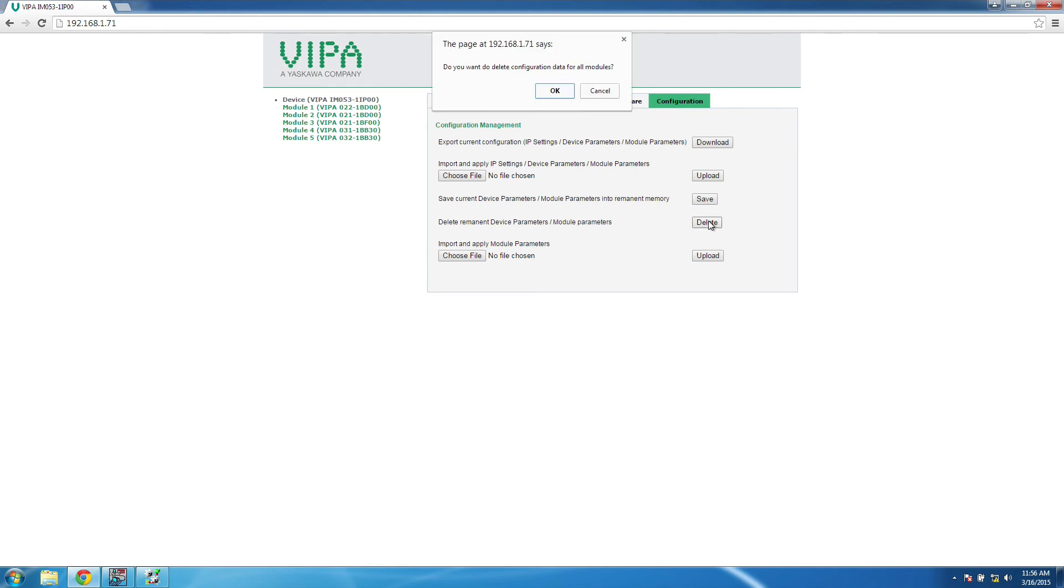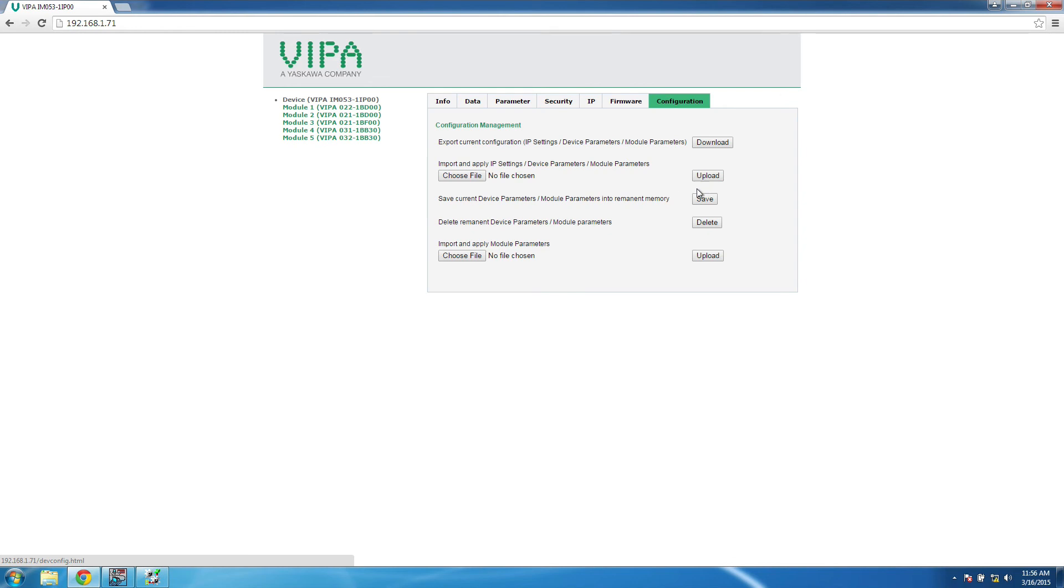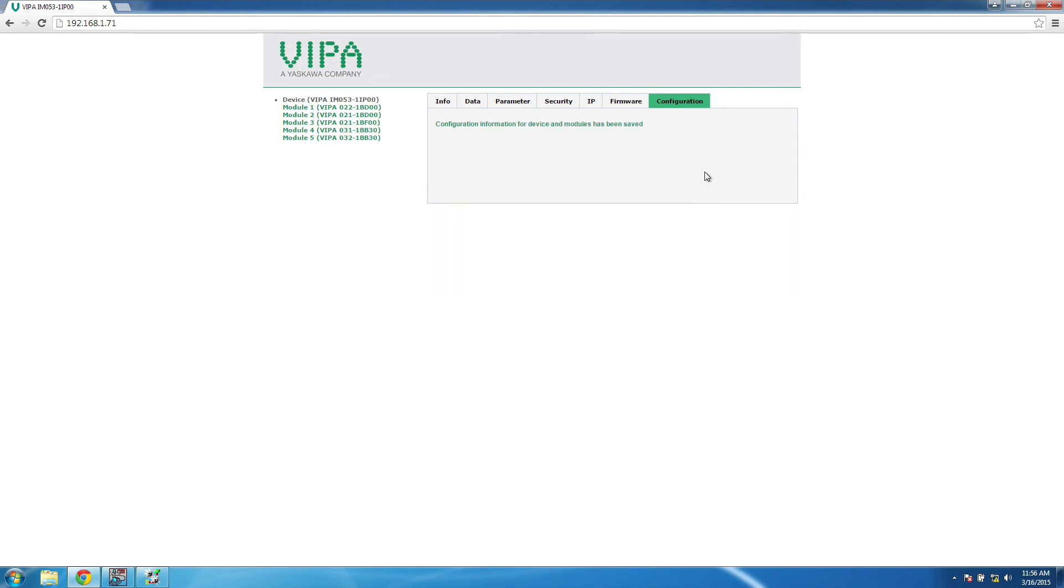If you ever need to add or remove modules to the Remote I/O system, you will need to delete the existing configuration on the coupler, then save your new configuration.